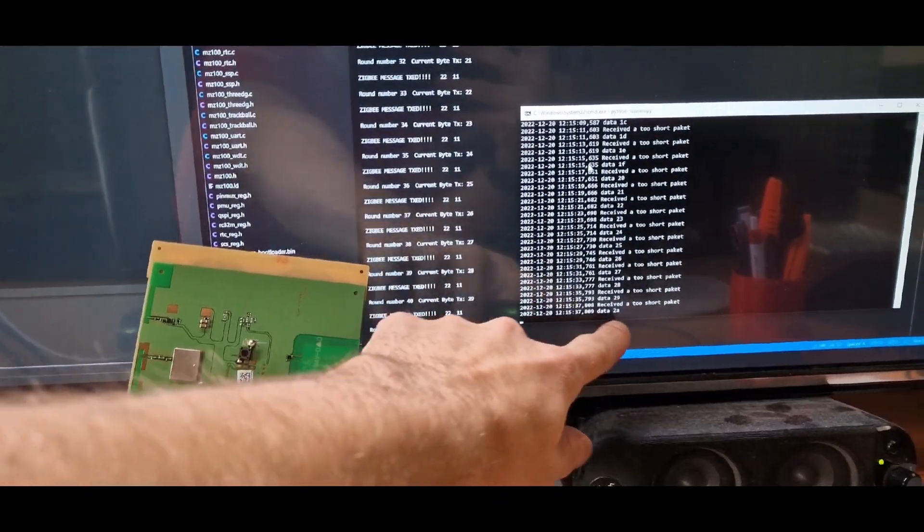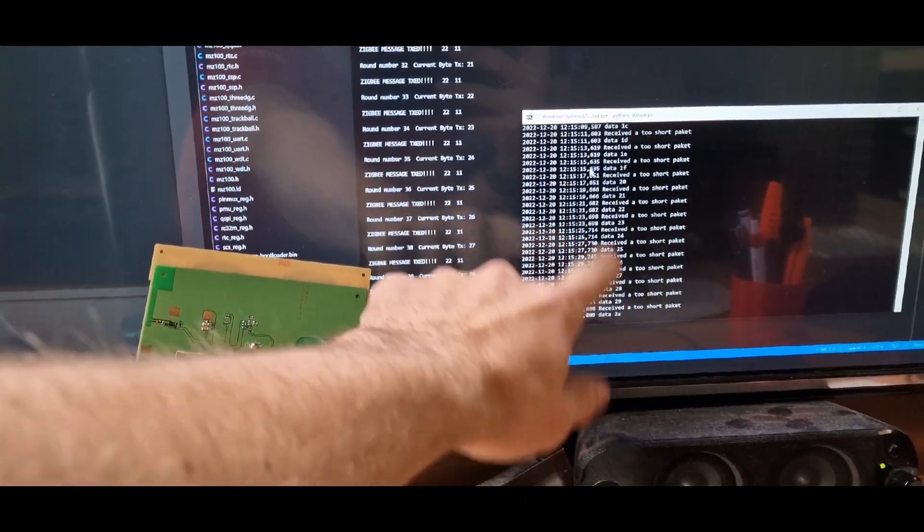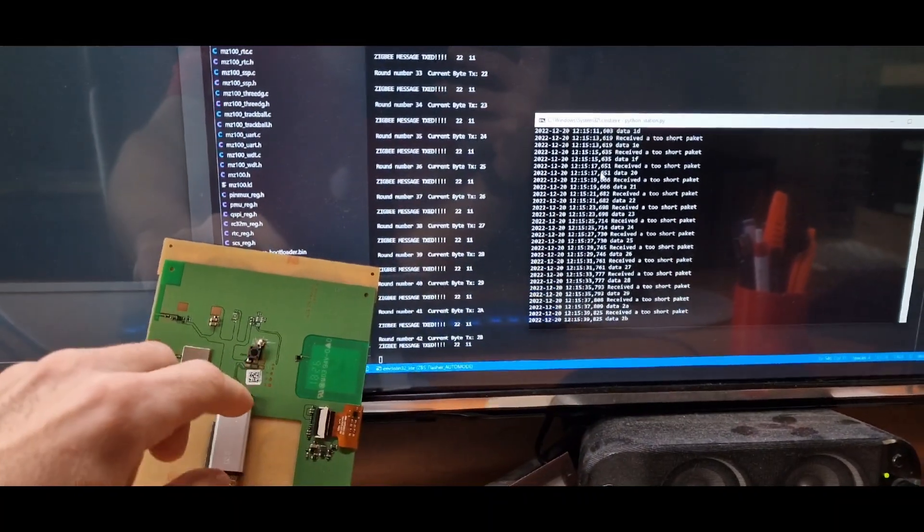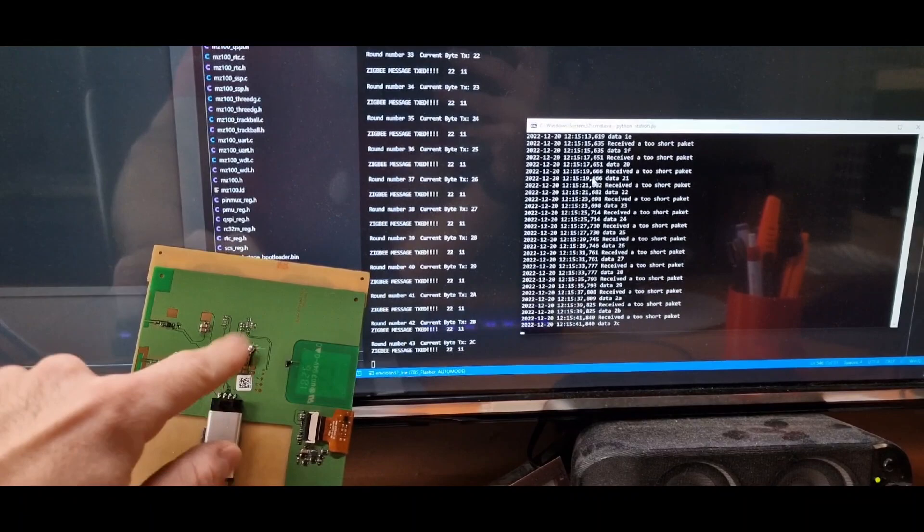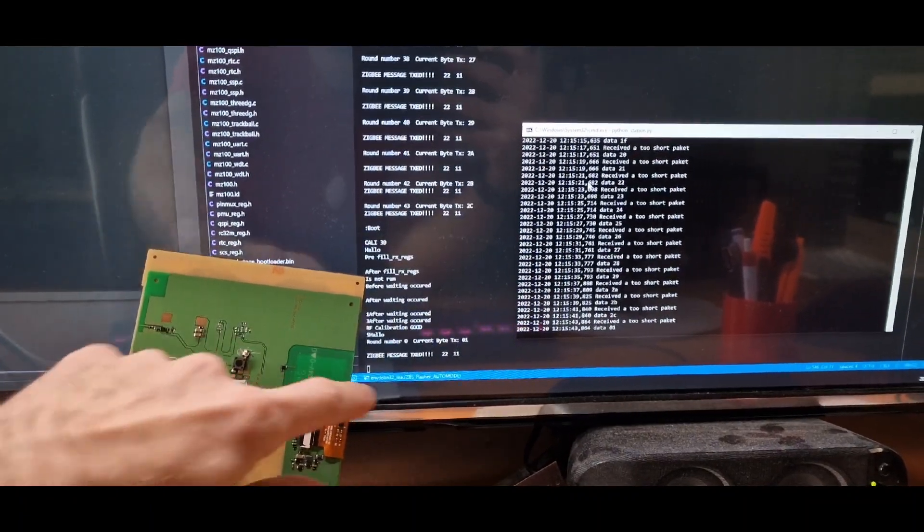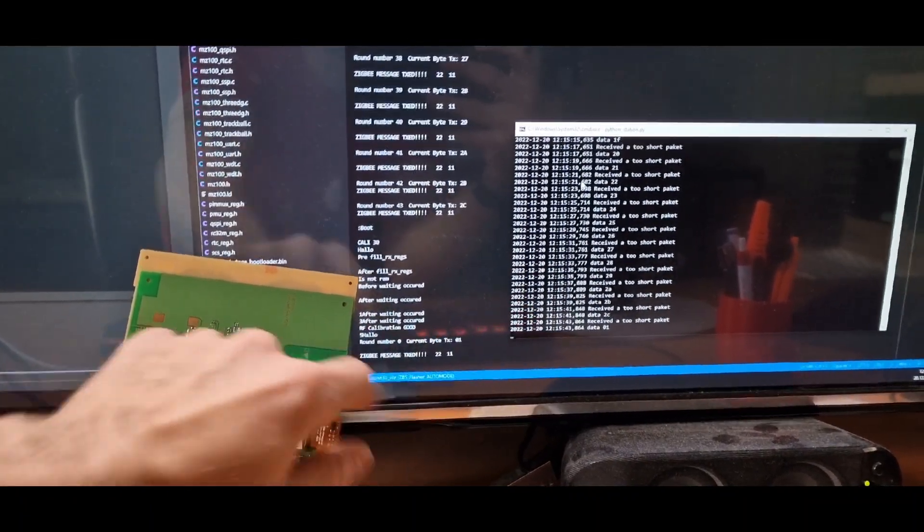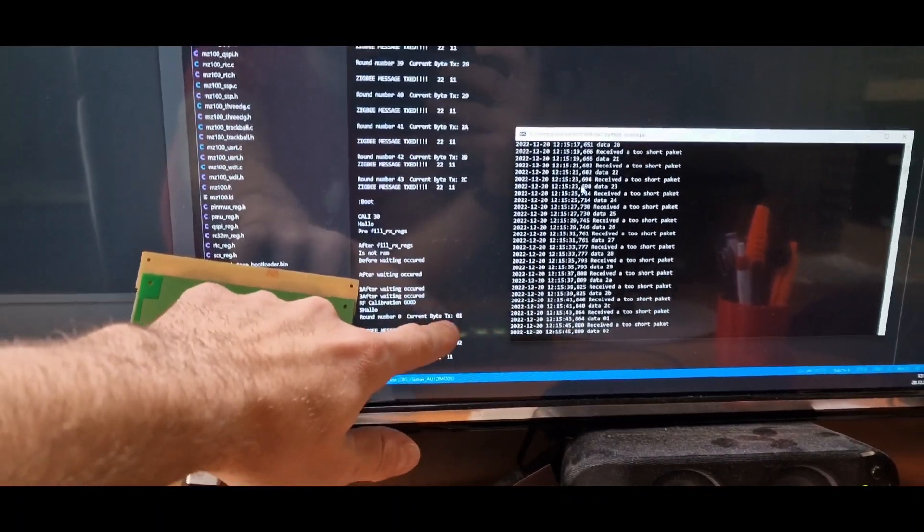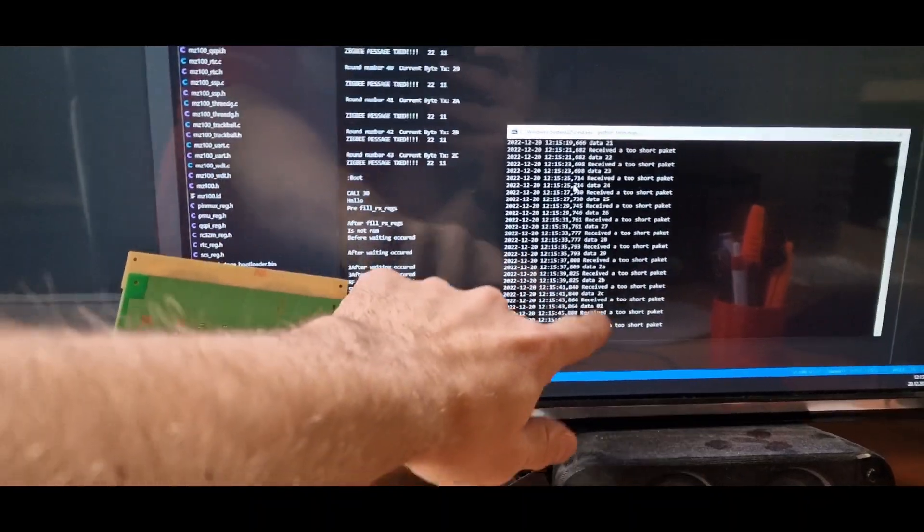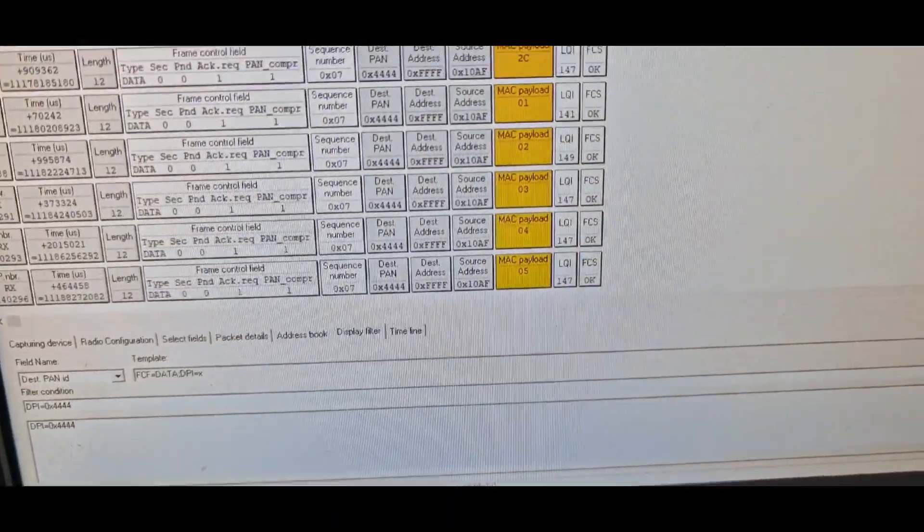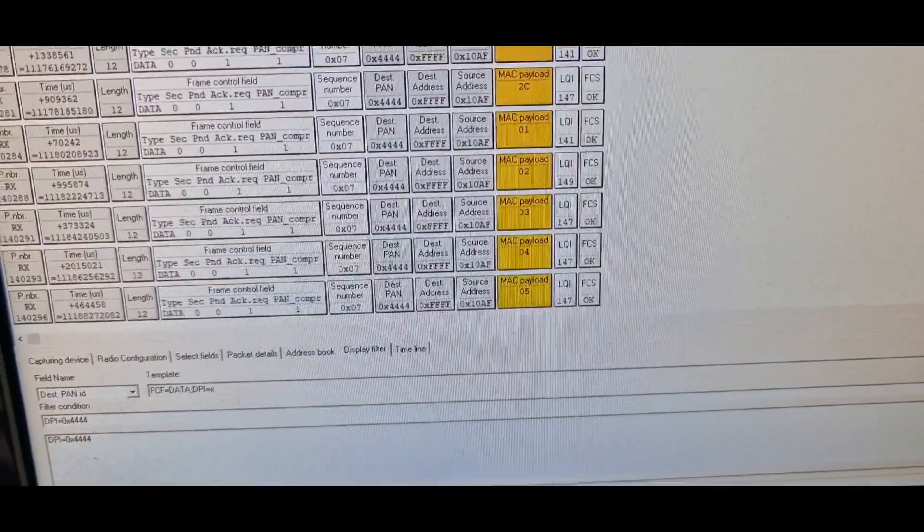...and the station receives it. And if I reset the 88 MZ100, it starts again at zero. We can also see it here in the ZigBee sniffer that it is receiving it.